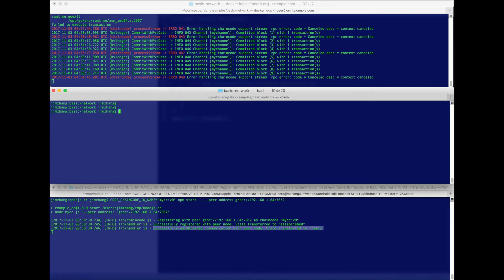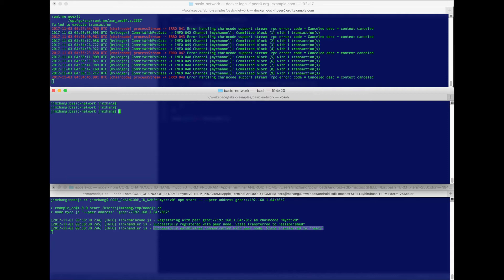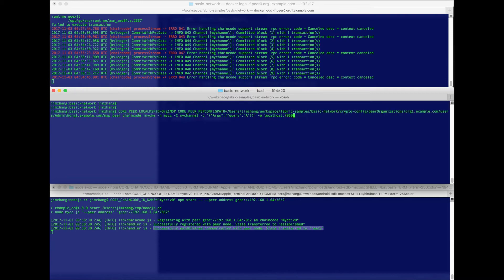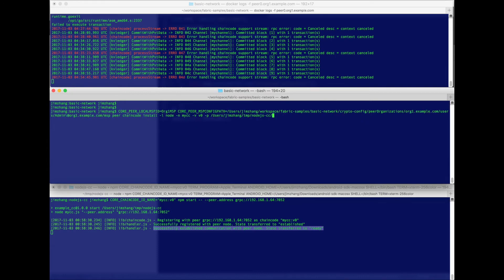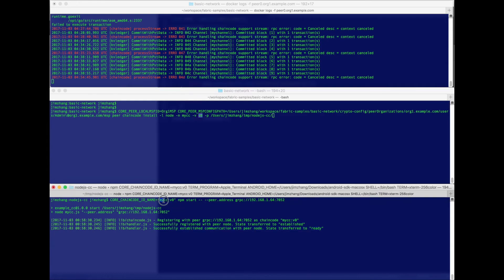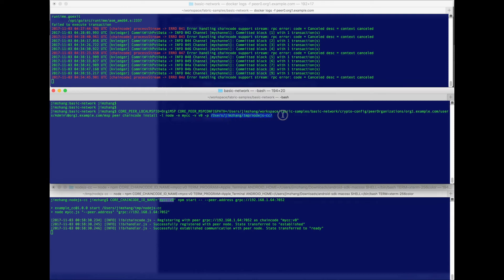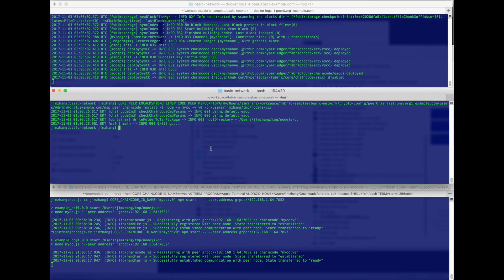So now, even though we have our chaincode registered with the peer and running separately, we still need to call the install and instantiate command on the peer to activate this chaincode. So these may sound artificial, but we need to do this to satisfy the lifecycle requirements of the chaincode for the peer. So first, call chaincode install. We need to make sure the language value is node. The name is mycc, version is v0. That corresponds to the registration string here, and then finally give it the path. Looks like the install was fine.